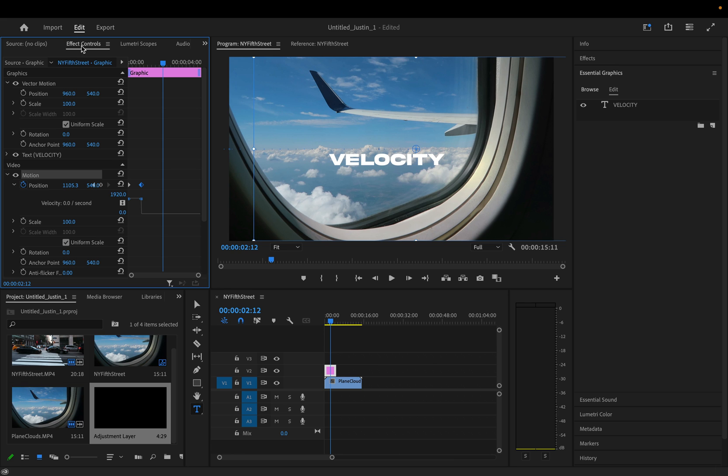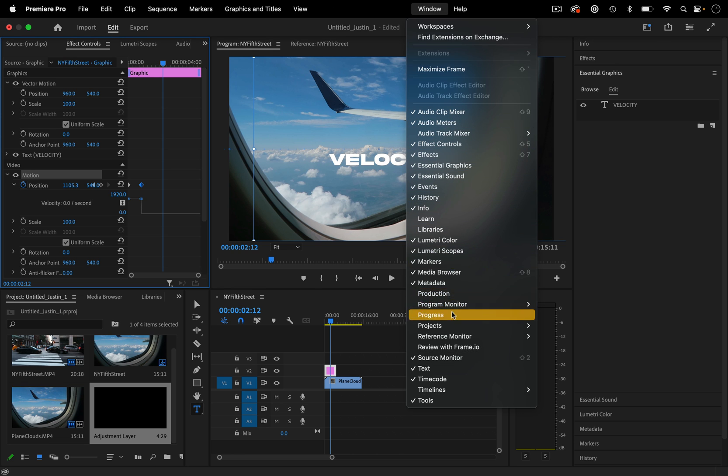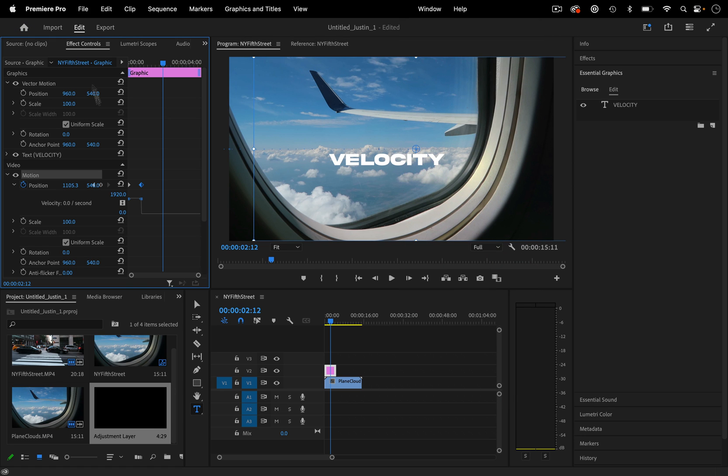Now quick note, if you ever can't find any of these panels like effect controls and whatnot, just go to window and you can check them on or off. They're usually tucked in this tab here.